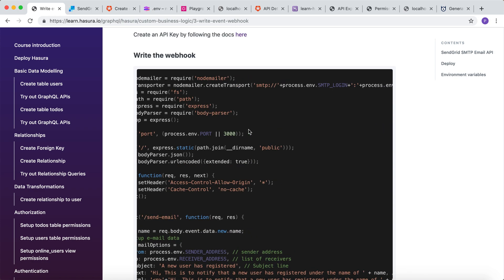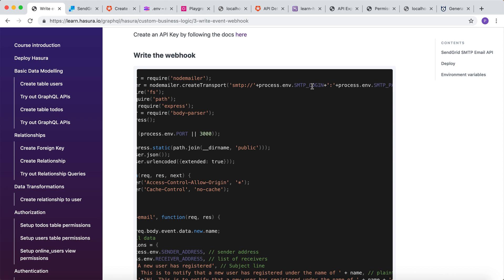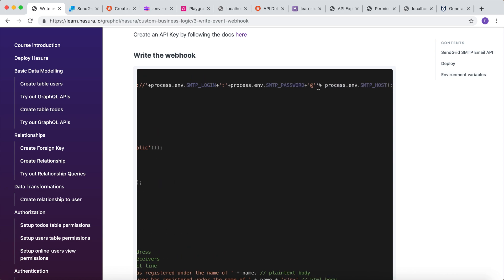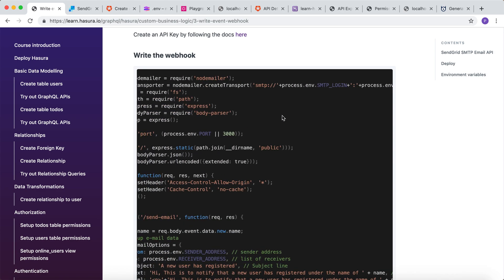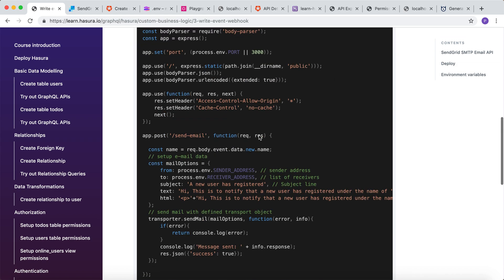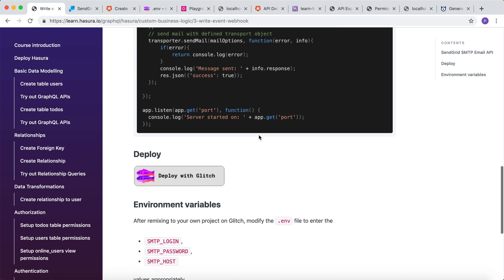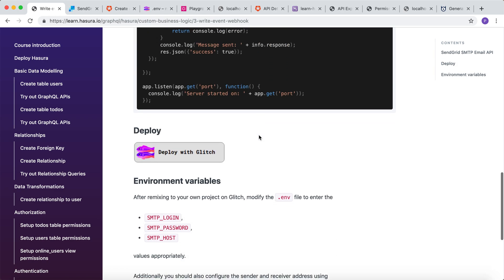We will have to configure SMTP login, SMTP password, and the host credentials to send this email. Now let me deploy this webhook on Glitch.